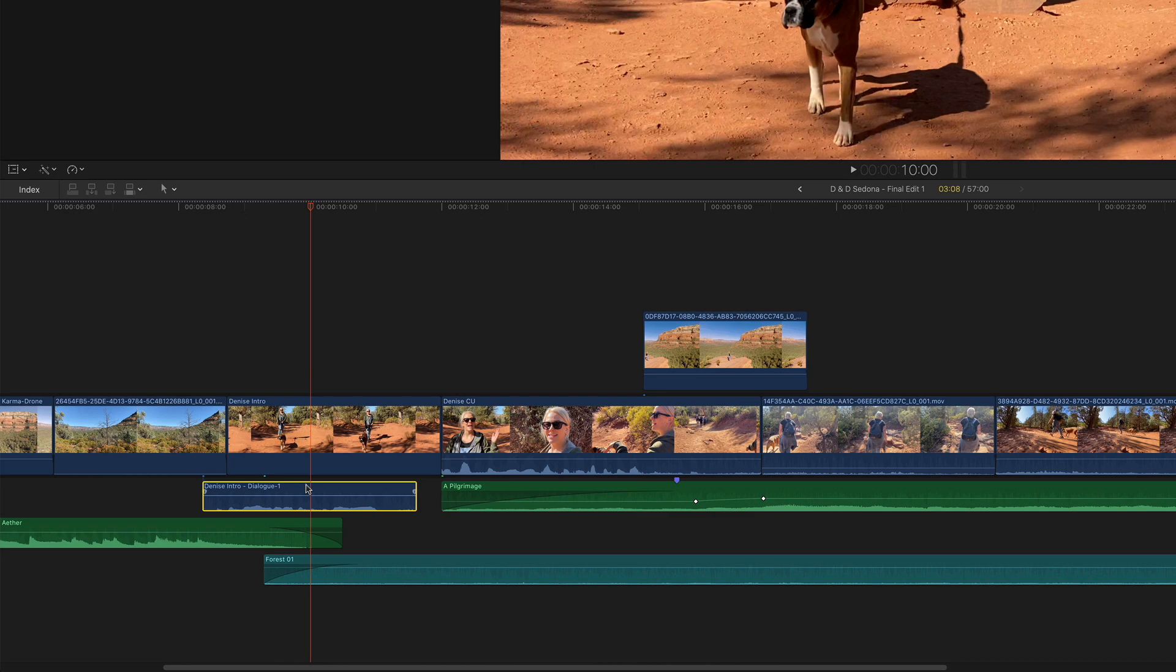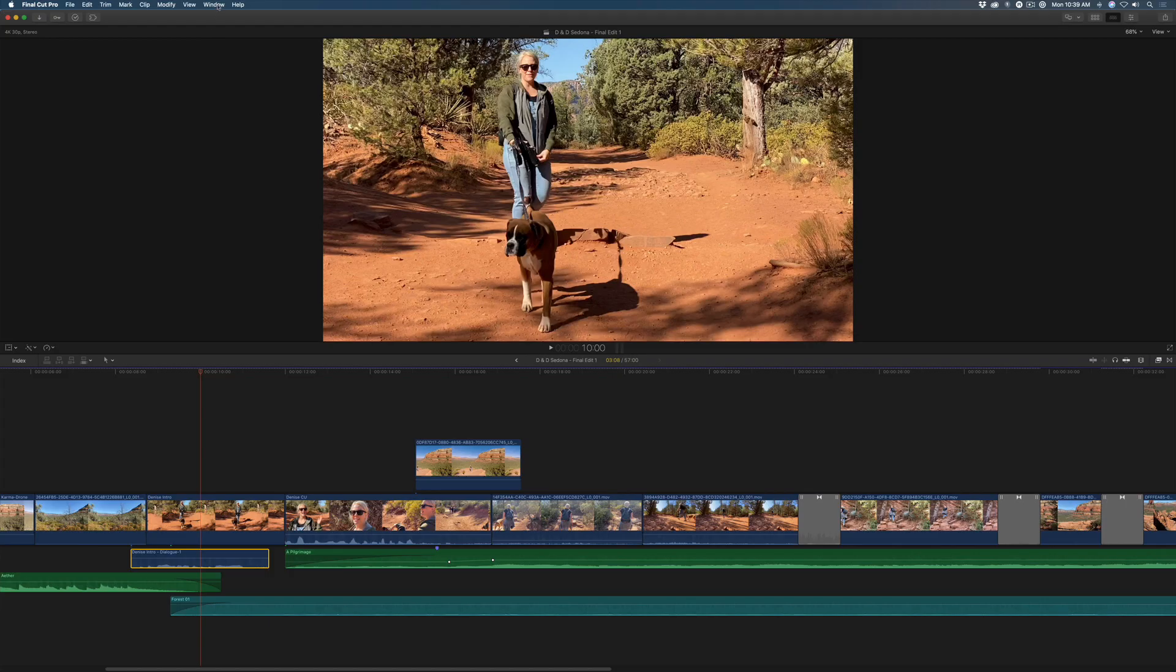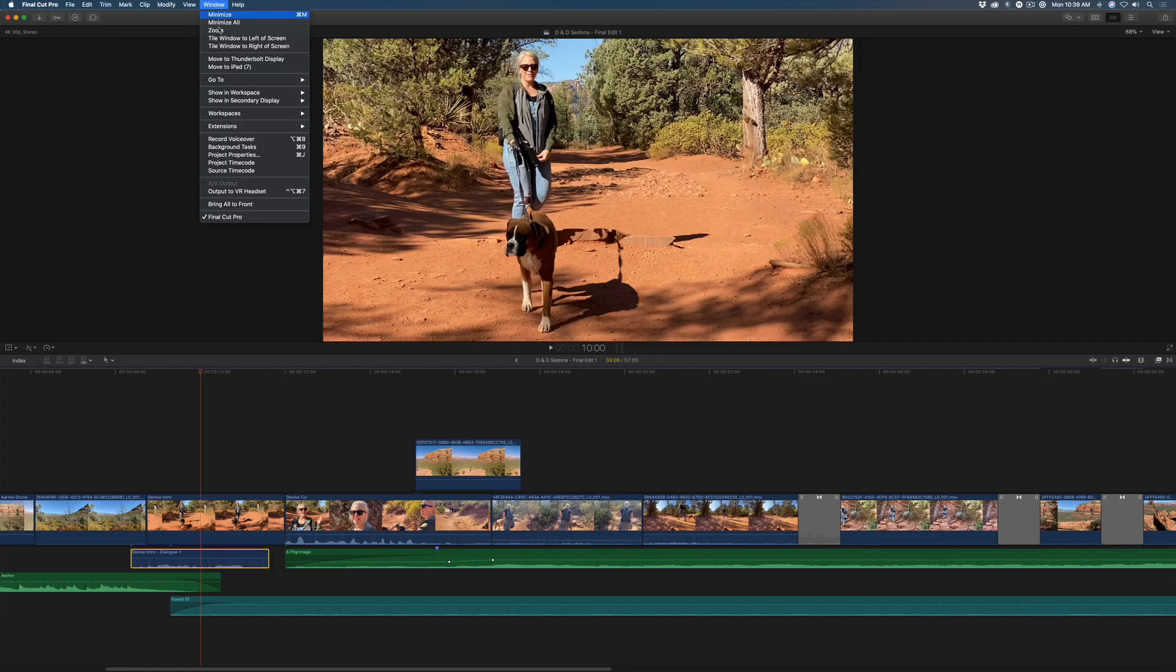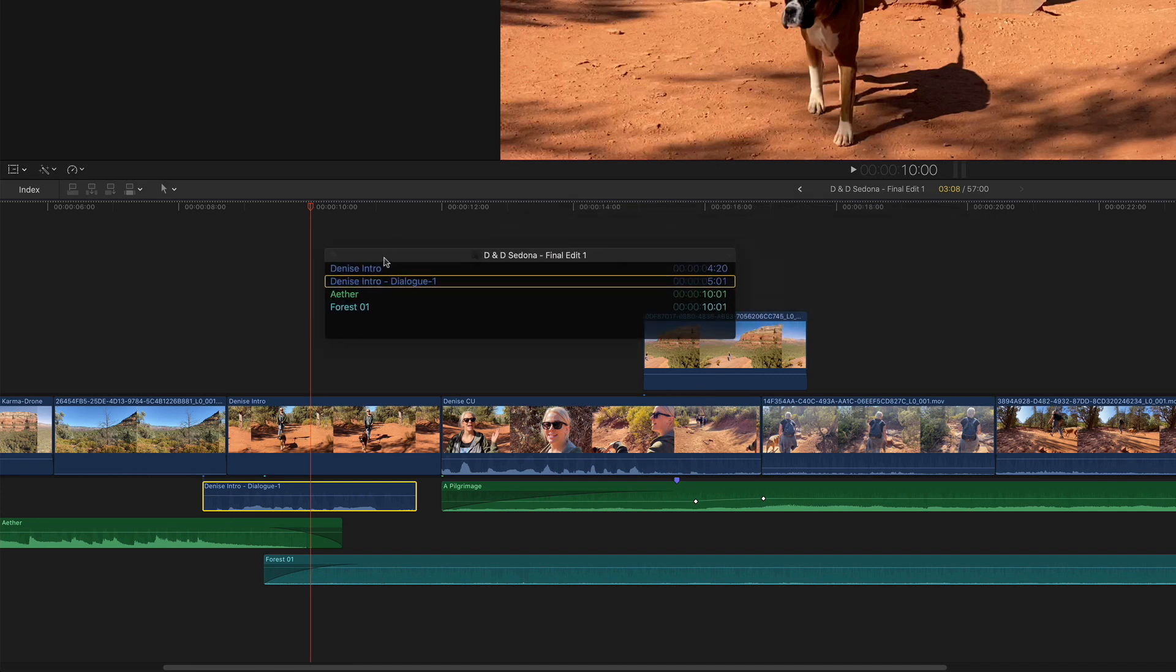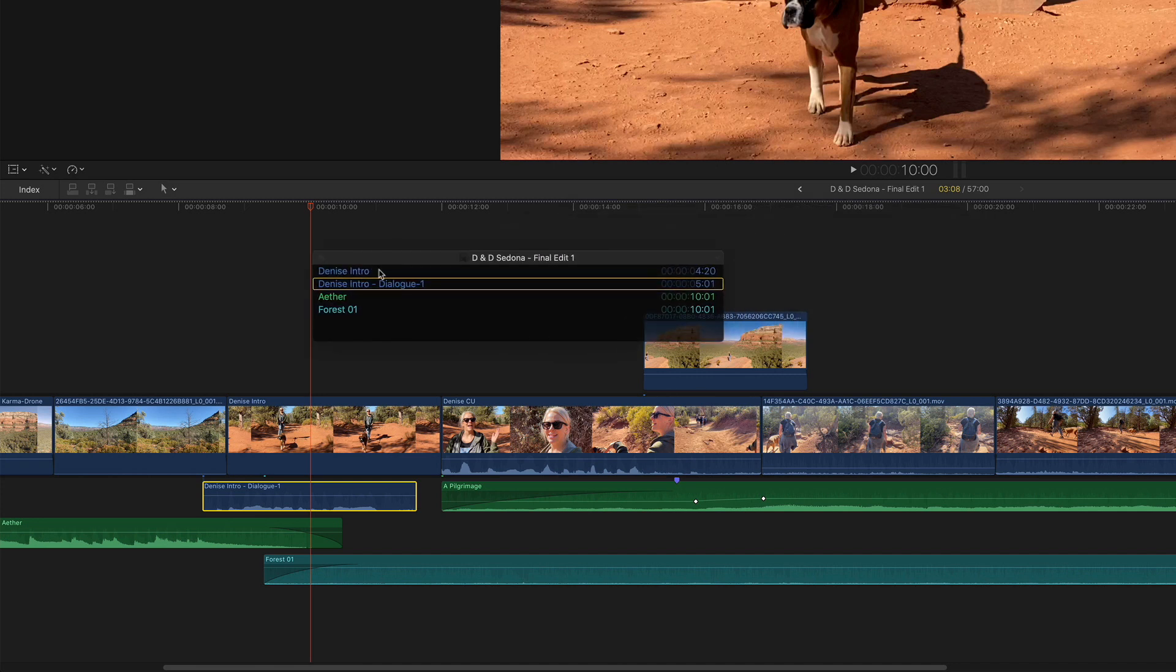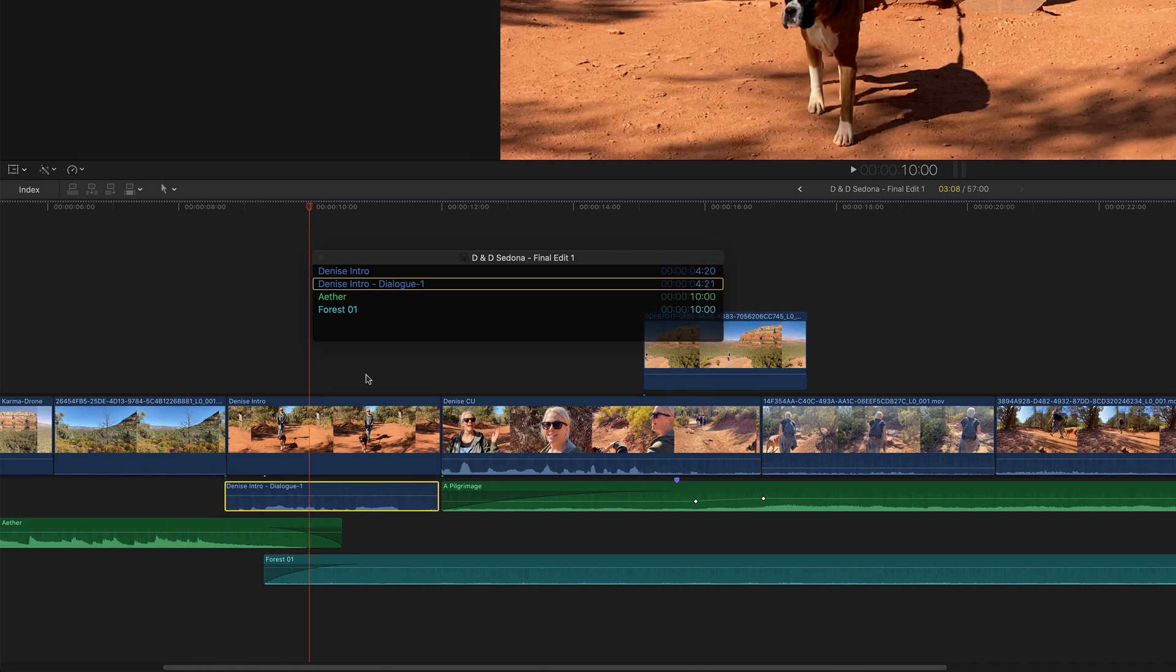To check how many frames you've altered sync, bring up the source timecode window. This window displays the source timecode of every clip under the playhead. Notice the source timecode for the audio does not match the video. To ensure that you're back in sync, nudge the clip until their timecodes match.